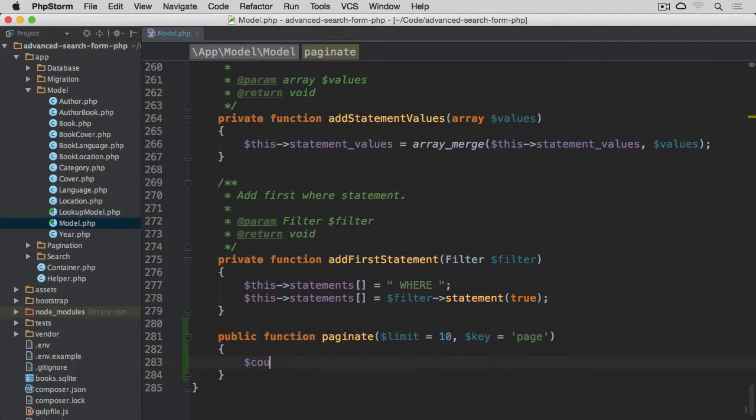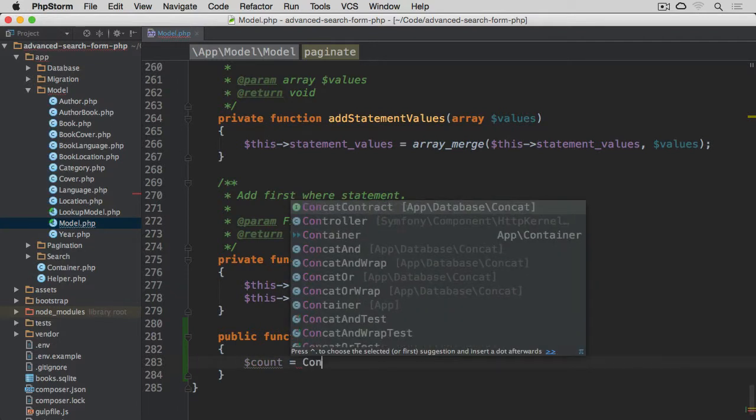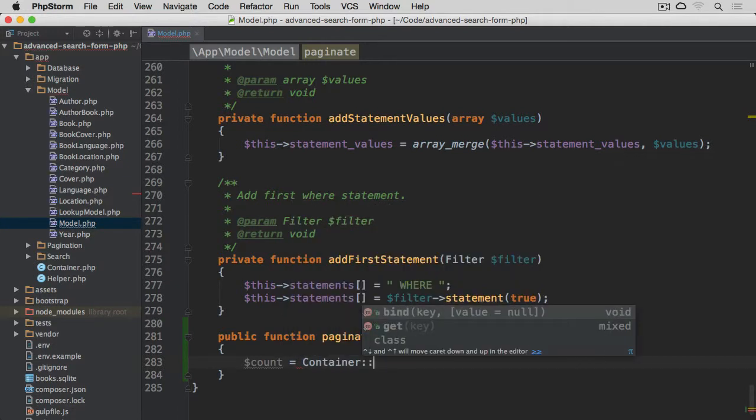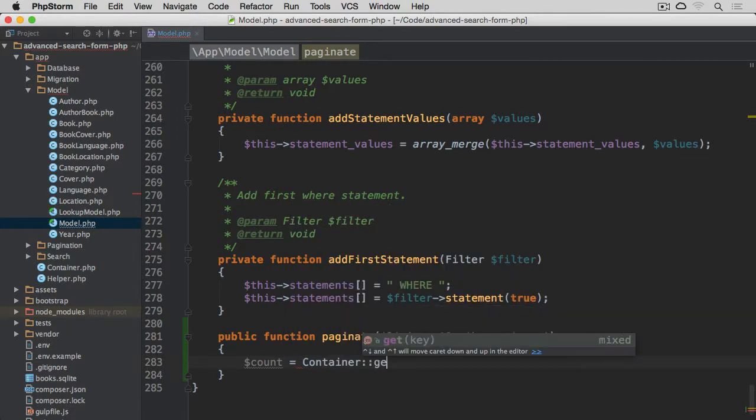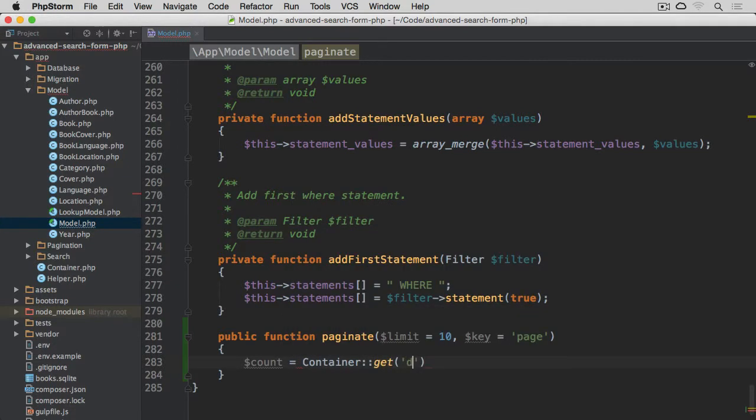And we're going to start with the count variable. First, we need to obtain the total number of records. So Container, and then we want to get the instance of the database. So DB, we pull the instance of the database using this approach and then the count method.